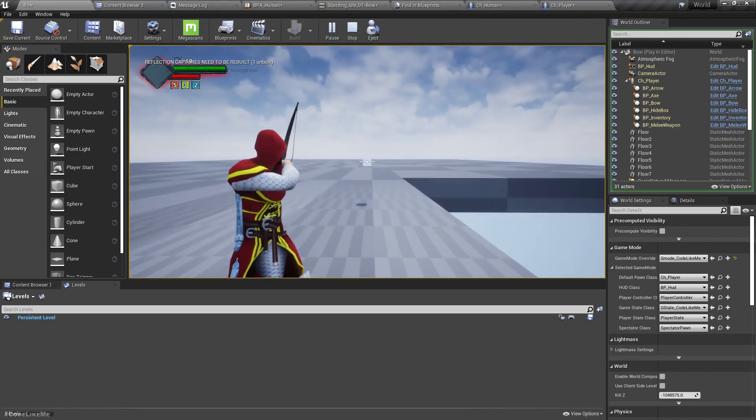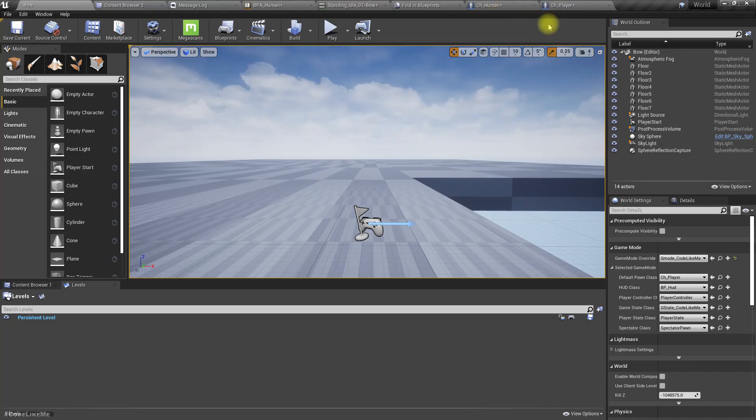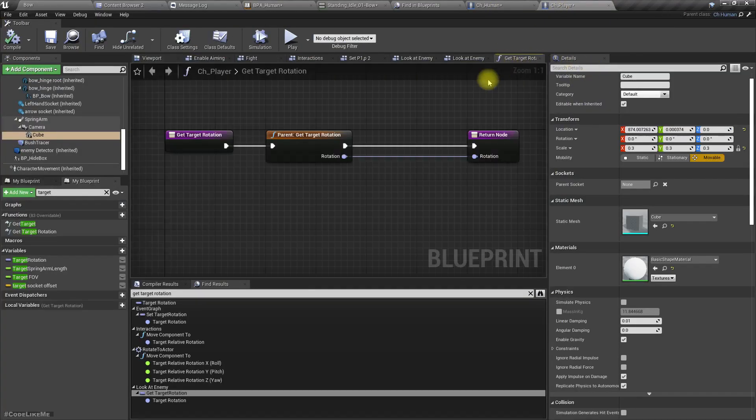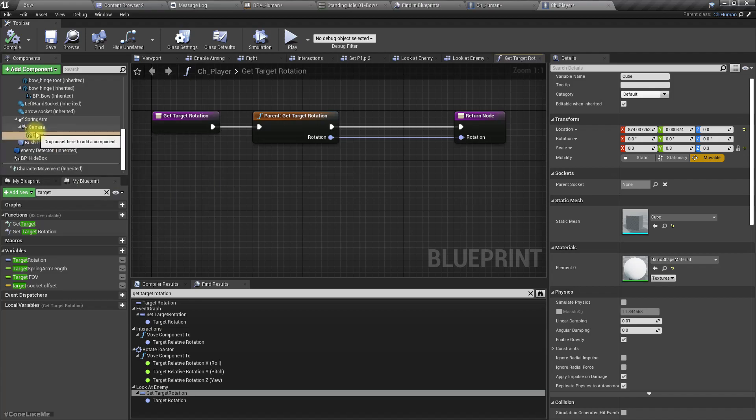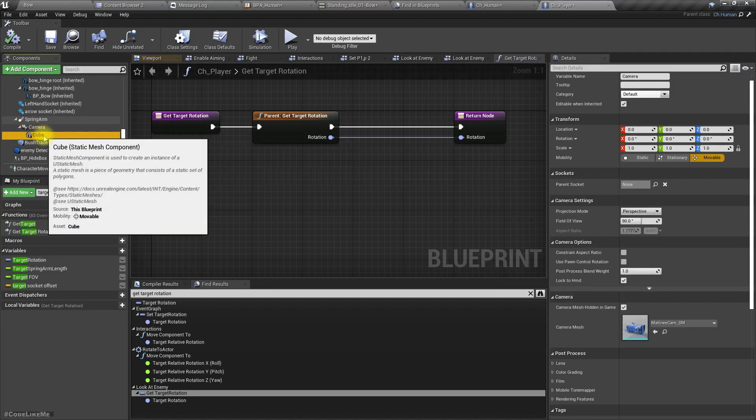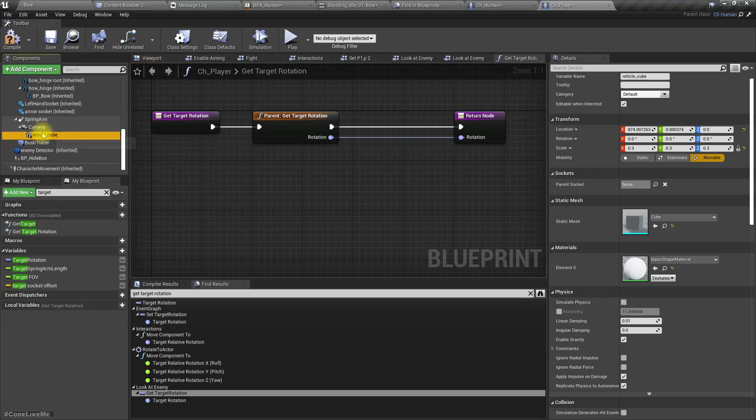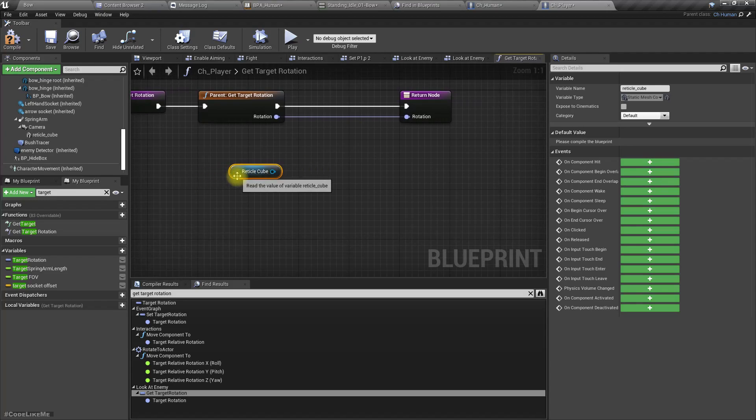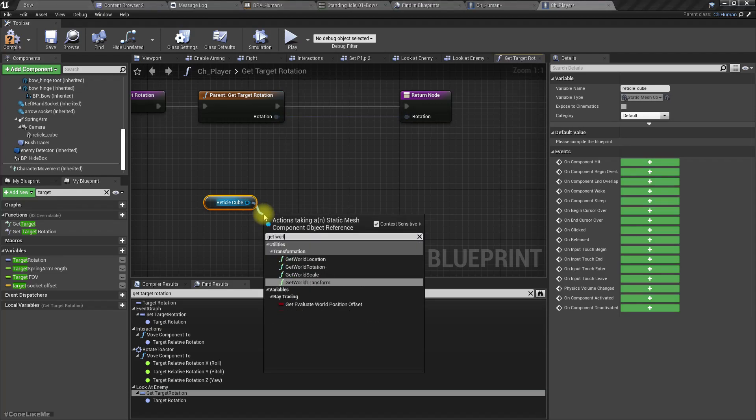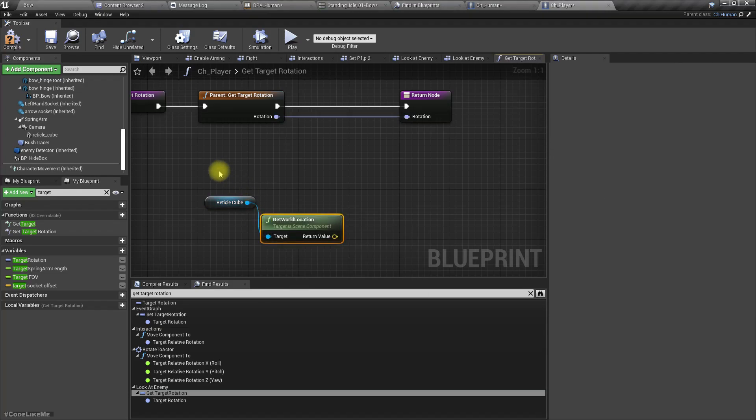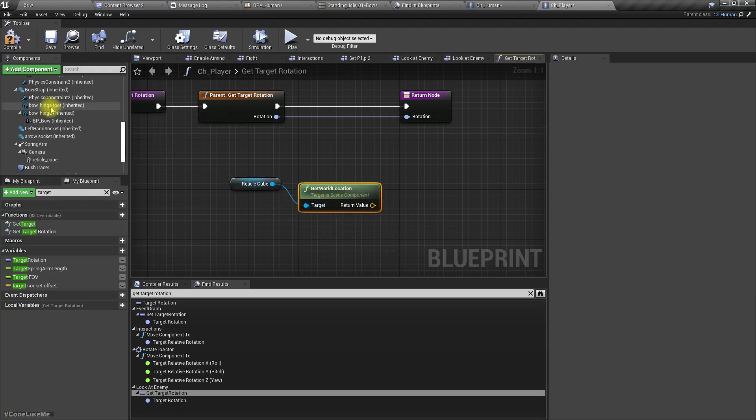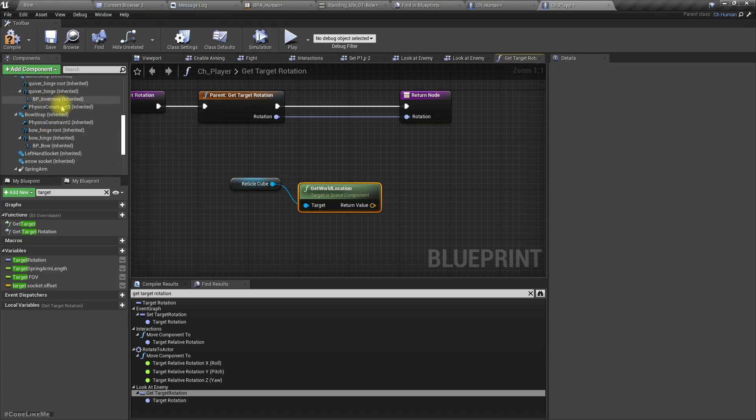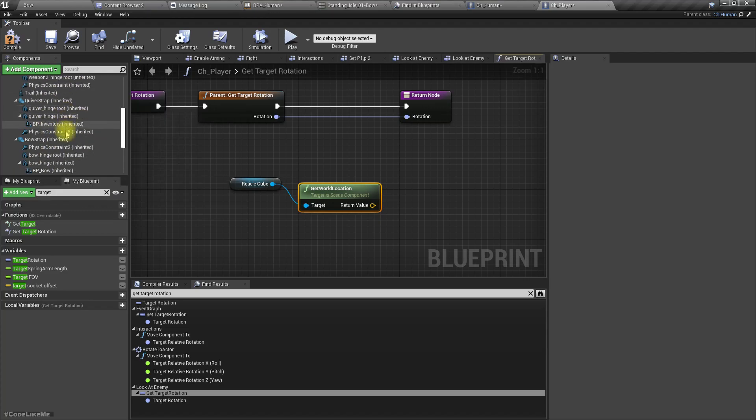All right, it is aligning with the reticle. Then in this get target rotation, let's call it reticle cube. Not a good name but let's use it for now. Get world location, then from the right hand socket of the character.